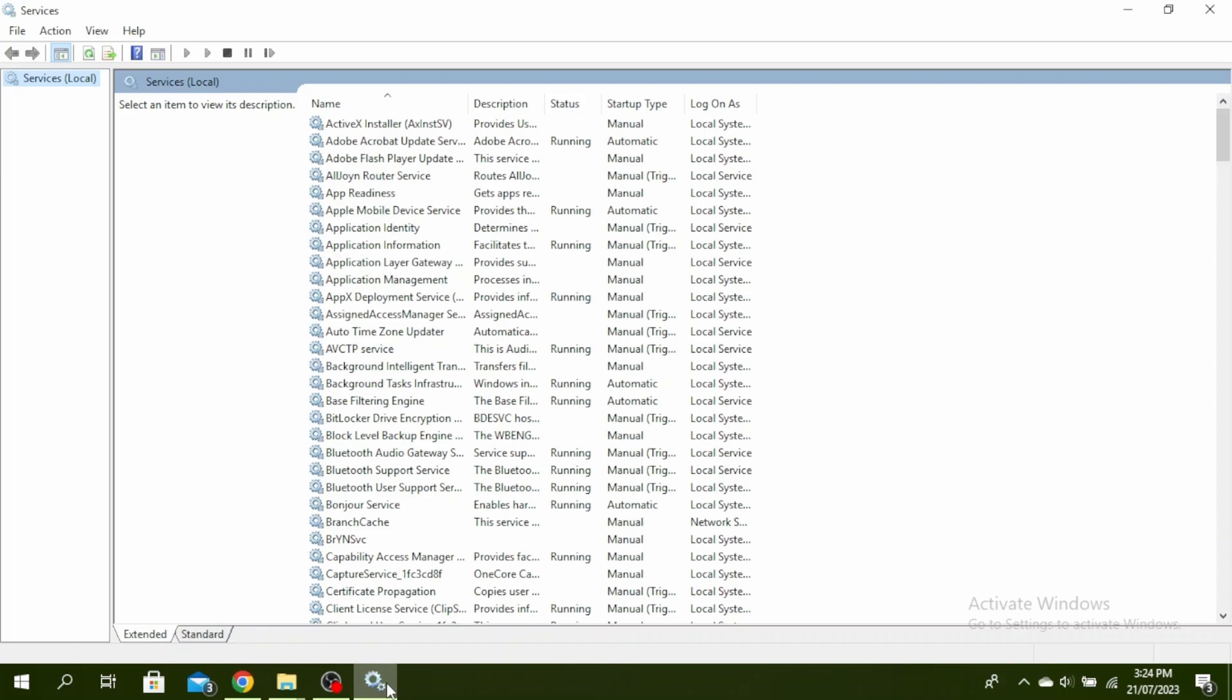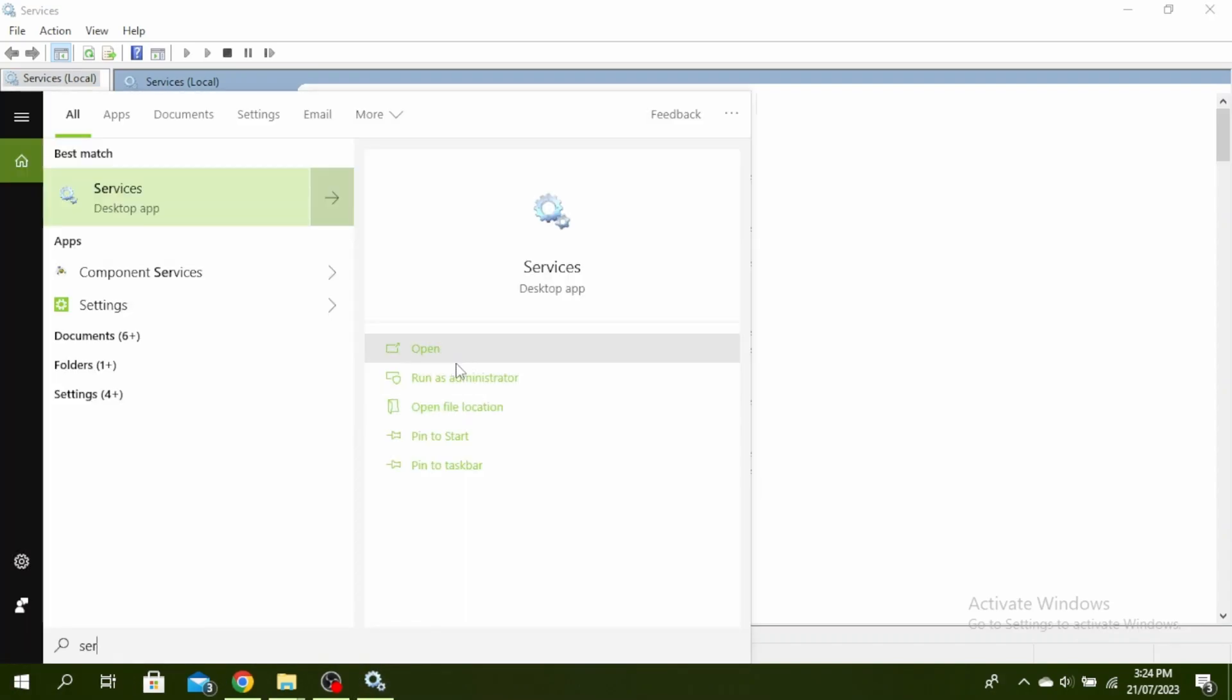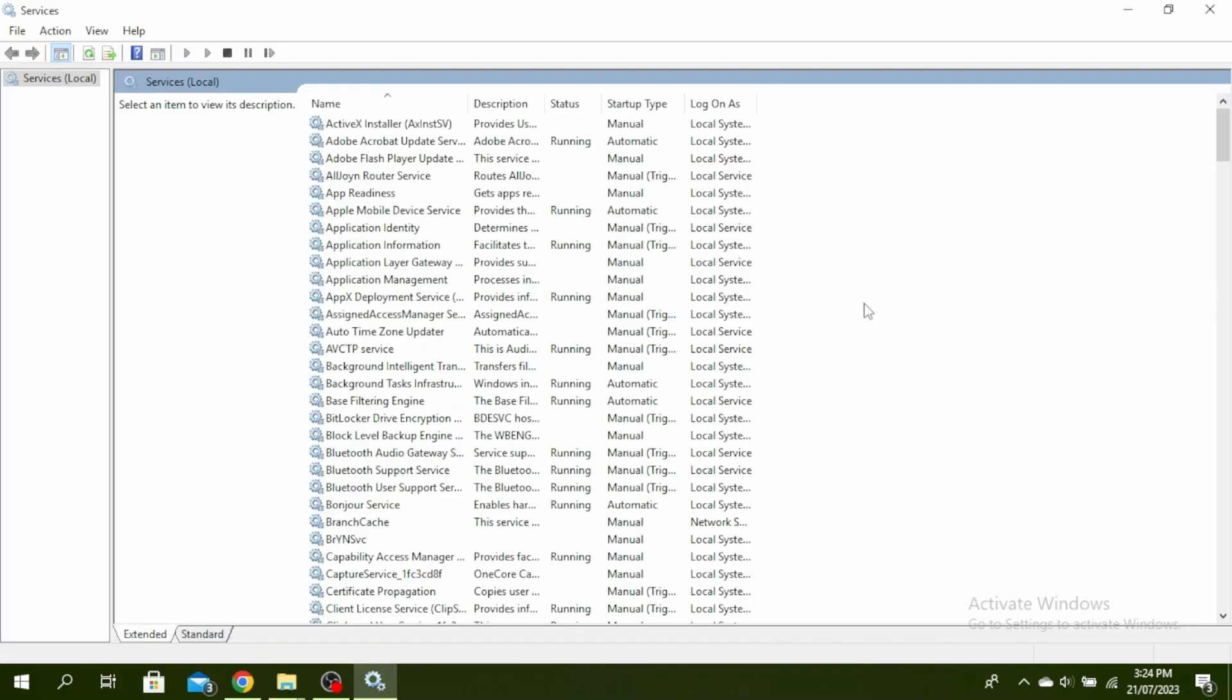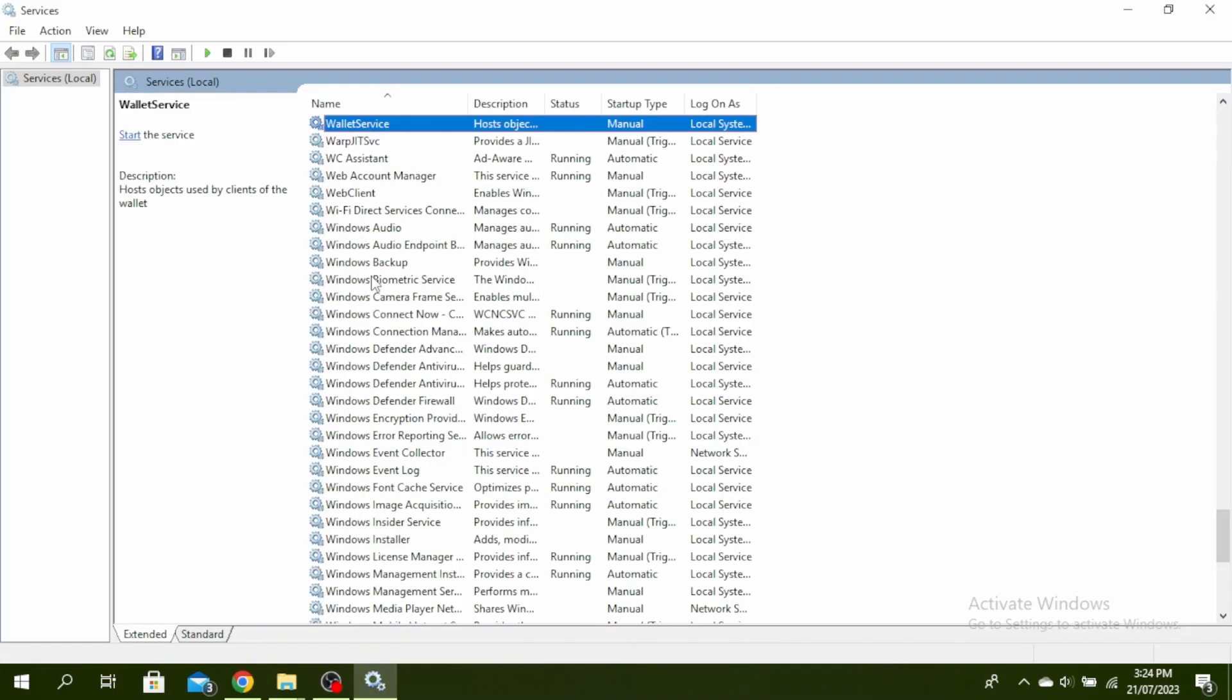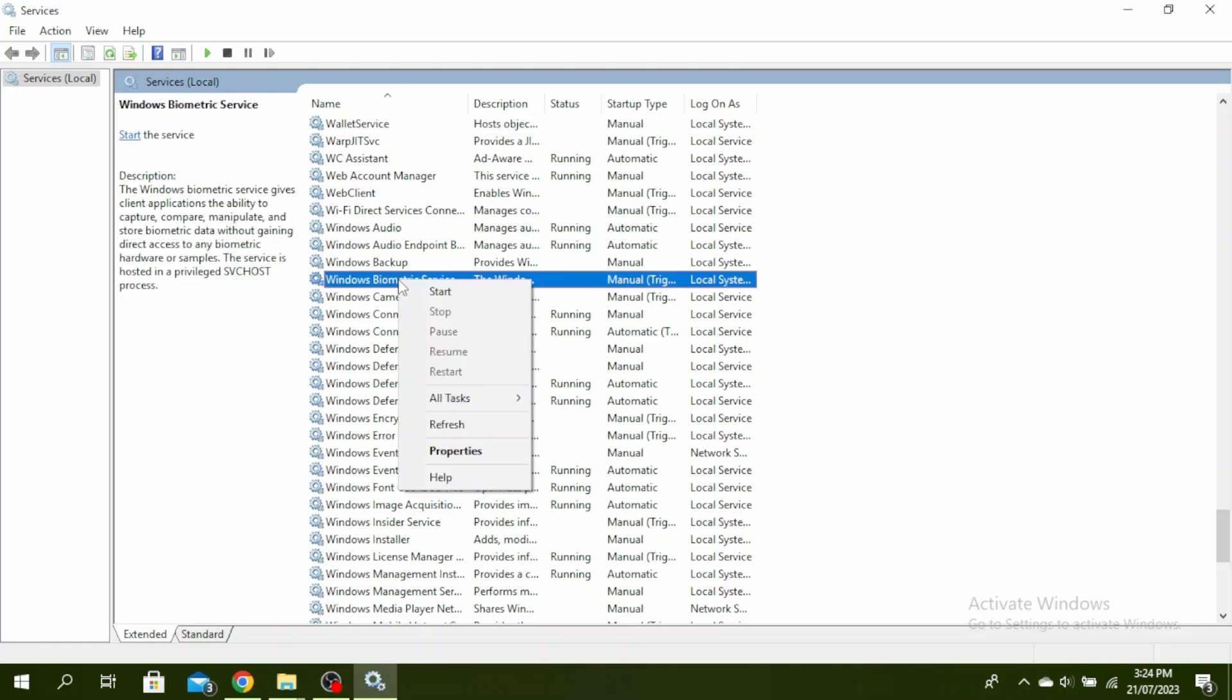To do that, go to your search bar and type 'Services' and then click on 'Run as administrator.' Once you're here, click on W and then right-click on Windows Biometric Service.